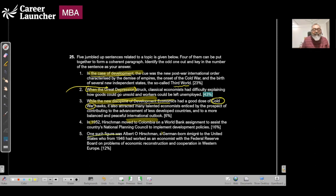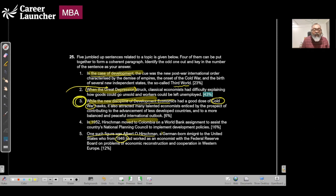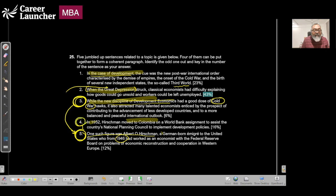One such figure was this particular gentleman who emigrated to the United States, born in 1946, worked as an economist in the Federal Reserve Board. In 1952 moved to Colombia on a World Bank assignment to assist the country's national planning. This makes sense.